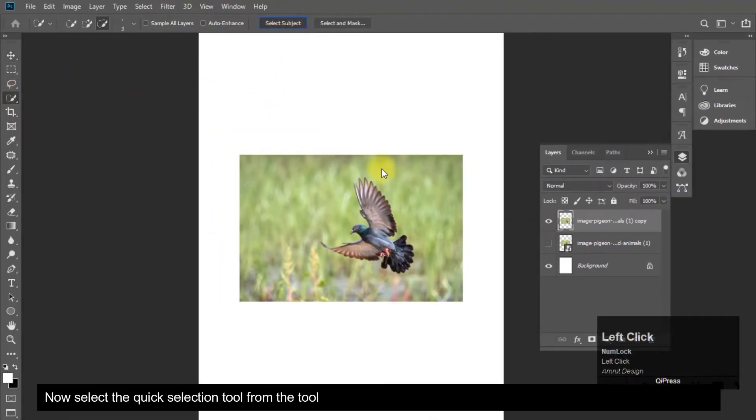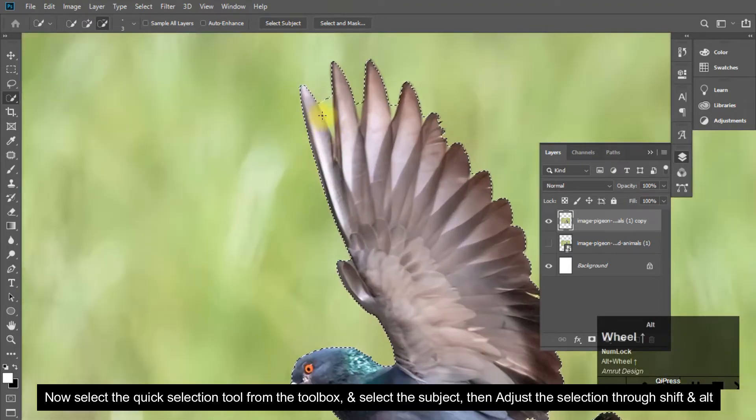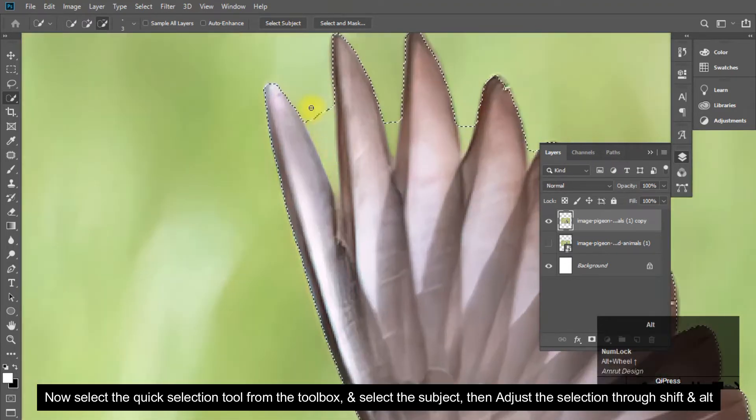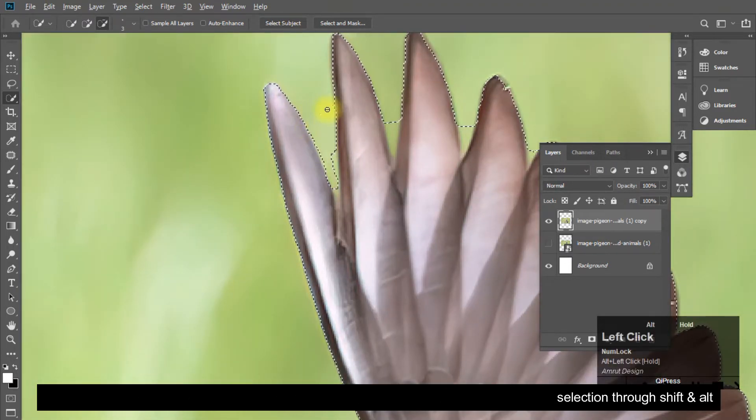Now select the quick selection tool from the toolbox, and select the subject, then adjust the selection through SHIFT and ALT.